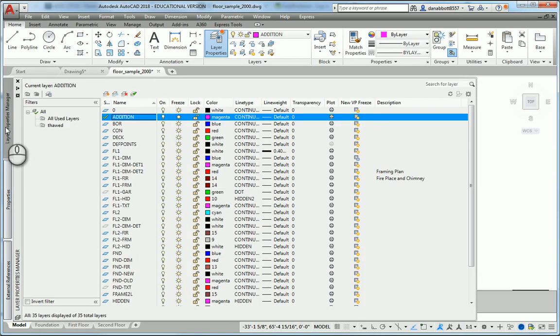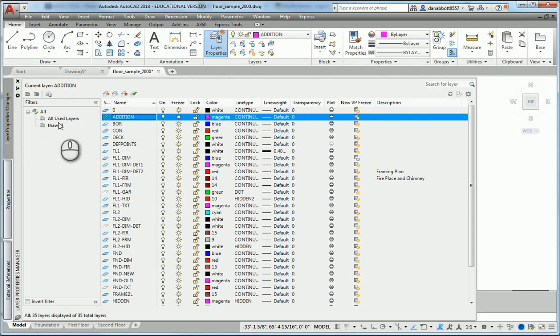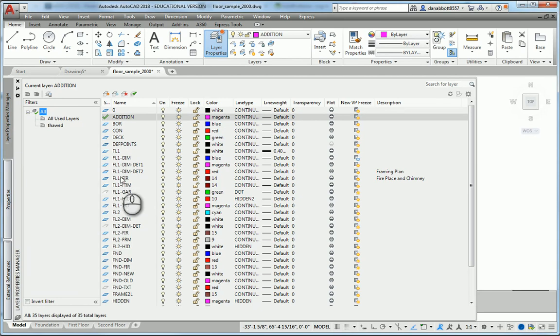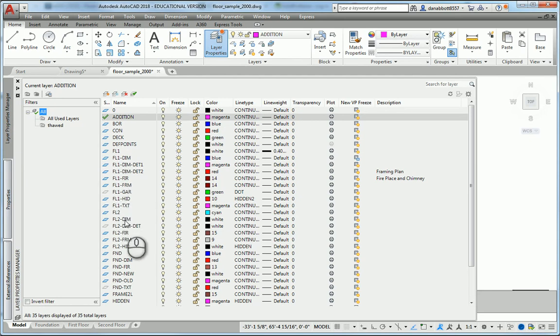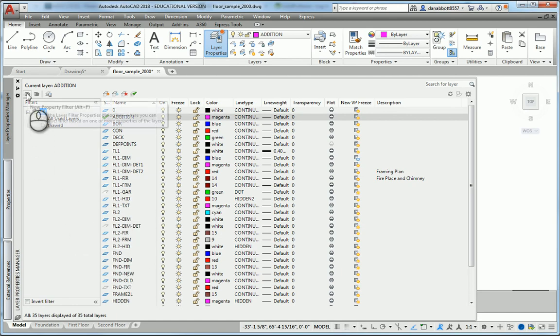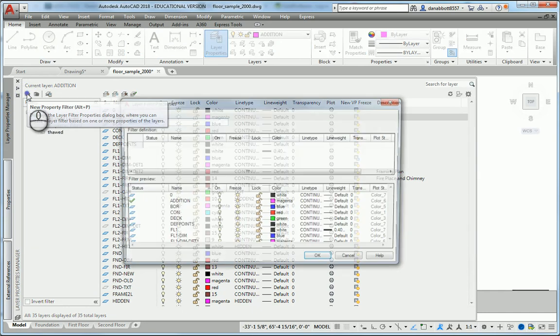In the Layer Properties Manager, I've got All Layers, All Used Layers, and then a filter called All FOD Layers. Right now I have All Layers turned on. FL1 is Floor 1, and the layers relating to the first floor all start with FL1. FL2 layers are for the second floor, and FND for the foundation. We're going to go to the button that says New Properties Filter.